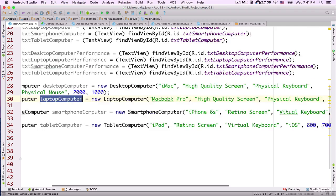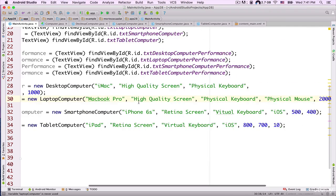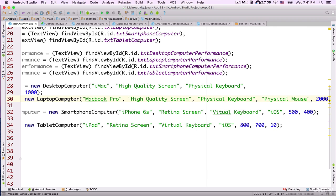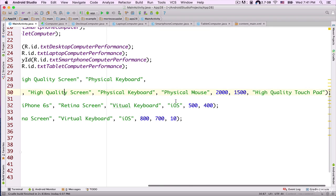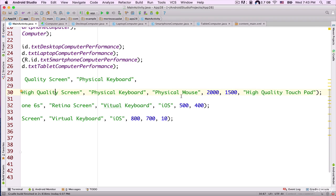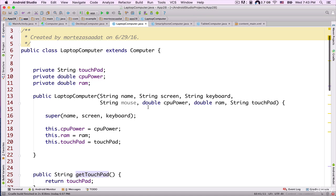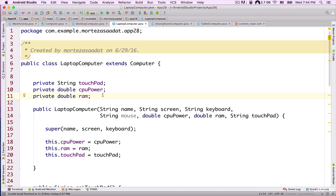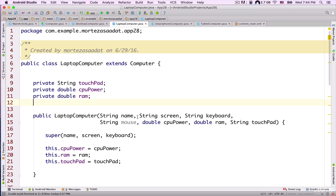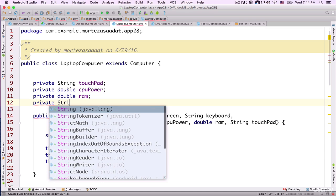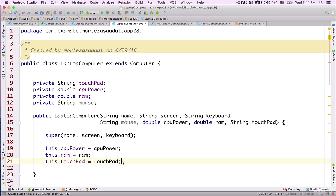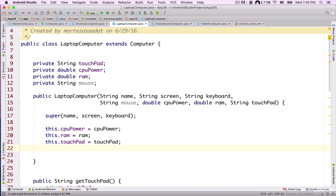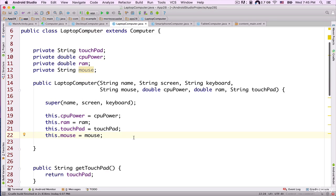We also have a LaptopComputer object, which I'm instantiating and passing values to its constructor: MacBook Pro, high quality screen, physical keyboard, and physical mouse. Inside the LaptopComputer constructor, I specified that it accepts a String argument named mouse. I can create a private instance variable for this mouse, then assign it with this.mouse = mouse inside the constructor.